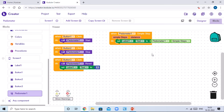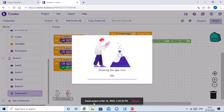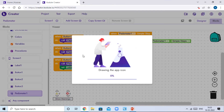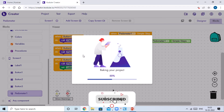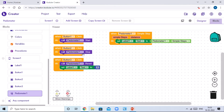Now we will test this app on our Android phone. Click on the Export button and click on 'Android App (.apk)'. It will save the project and start compiling the APK file. It will then show us a QR code which we can scan on our Android phone to install the app.